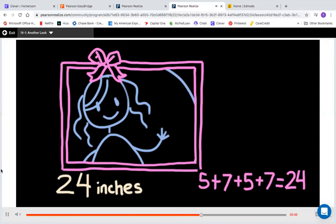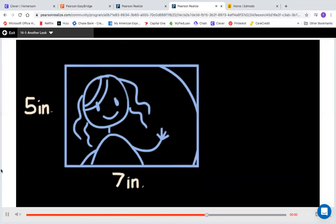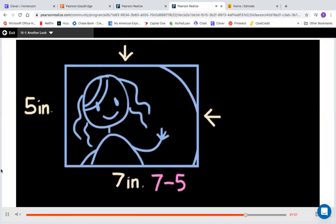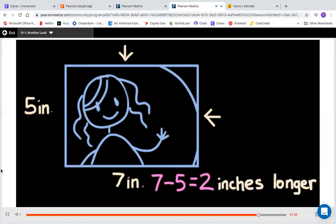And here's another question: how much longer is the long side than the short side? This problem is asking me to compare, so I simply subtract the two numbers. 7 minus 5 equals 2. The long side is 2 inches longer than the short side. You can really solve a lot of problems by adding and subtracting measurements.